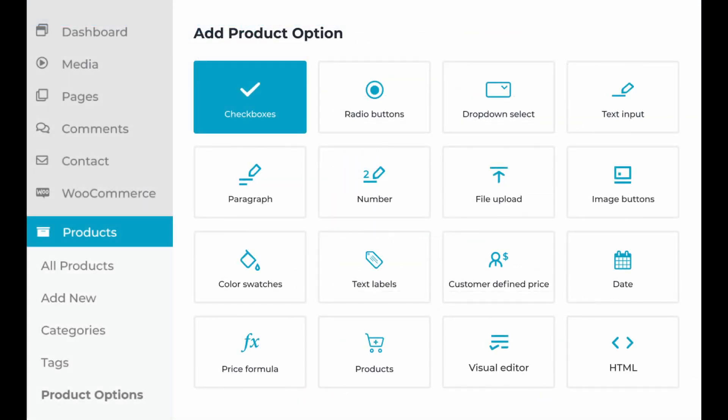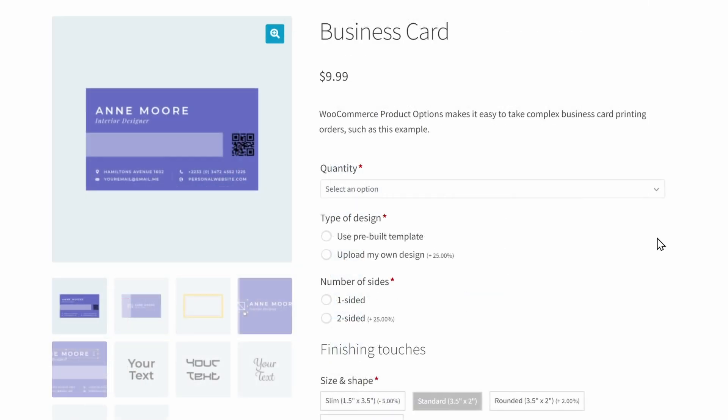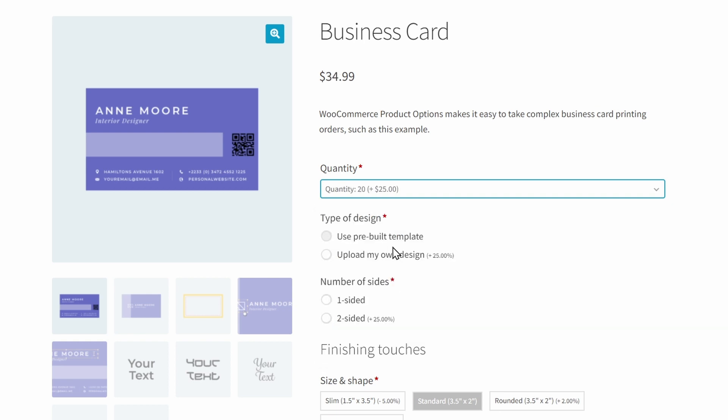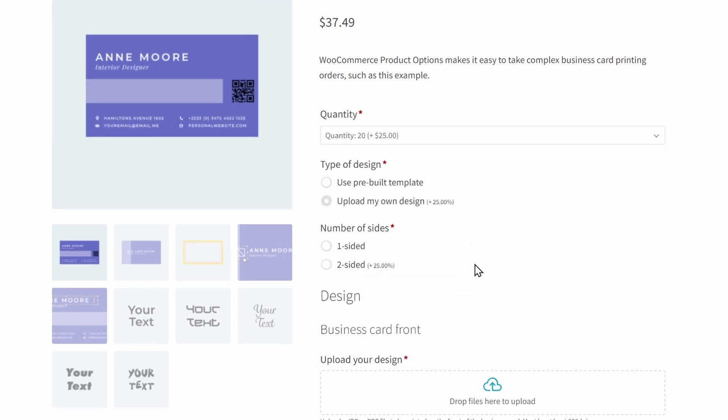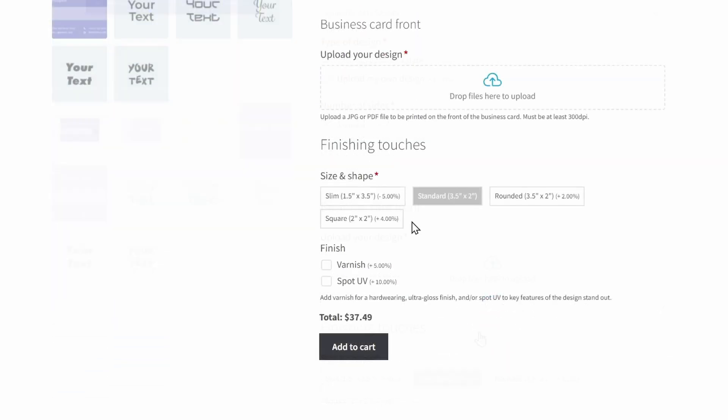Of course, the plugin does way more than just images, as it can create more than a dozen types of fields for products, allowing for massive customization freedom. In the example here of a business card, we have a dropdown option, radio buttons, the image upload, these text button options, and even more checkboxes for the customers to choose from in order to completely customize the product in any way that they'd like.